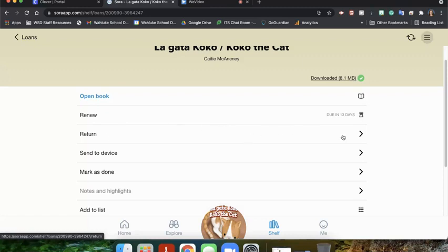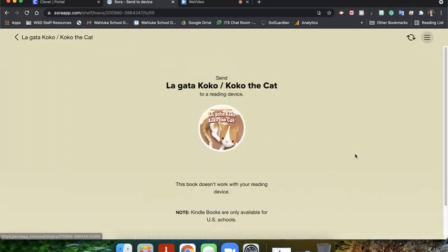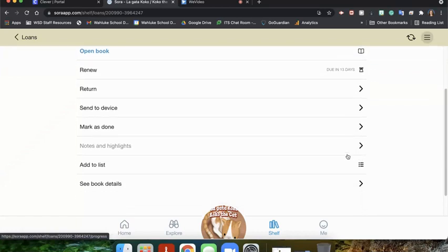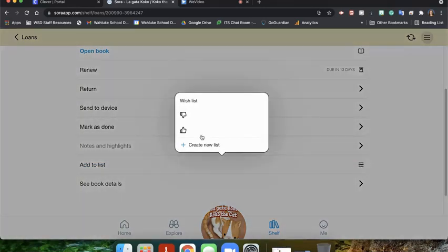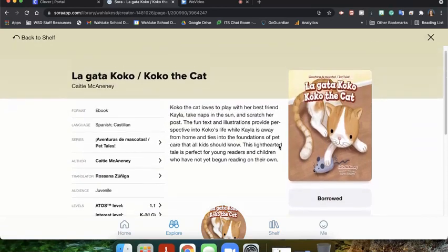They can renew it if they need more time to spend reading the book. If they want to return the book early, they can click return and the book will be available for another student to check out. The student can also send it to a device — some books will work, some books won't. This is a book that will not work to send to a Kindle app. You can also mark it as done, see any notes or highlights that you've taken, or add it to a list — whether you really like it, don't like it, or want to read it sometime. You can also click see book details to bring us back to the page where we started.